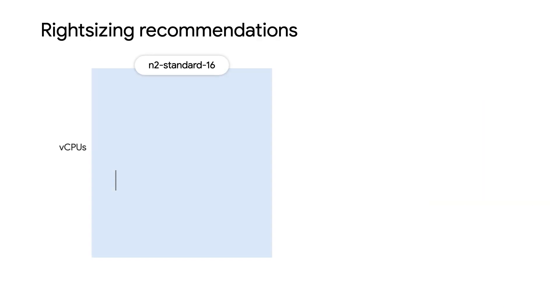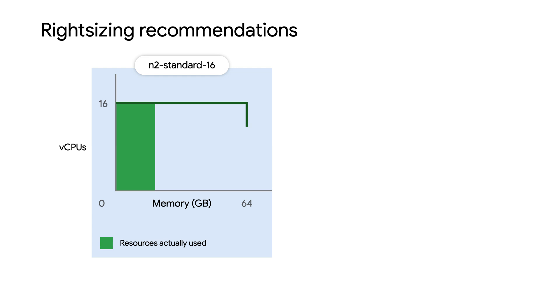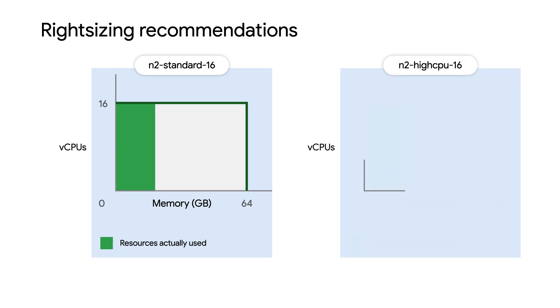In the previous video, we talked about how the VM Machine Type Recommender can help you reduce costs by offering right-sizing recommendations. Remember, applying right-sizing recommendations that resize your VM to a smaller machine type will let you avoid wasted resources and optimize for costs.